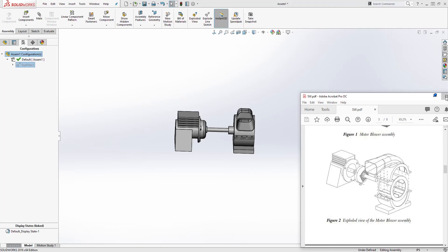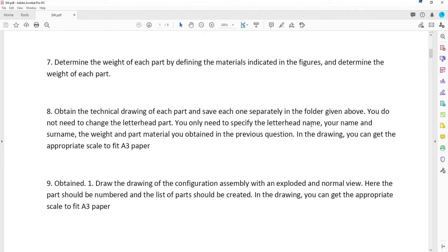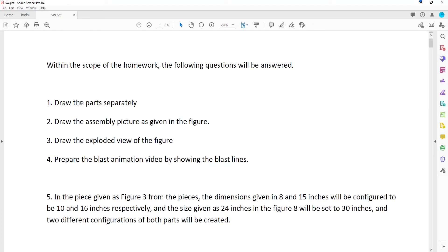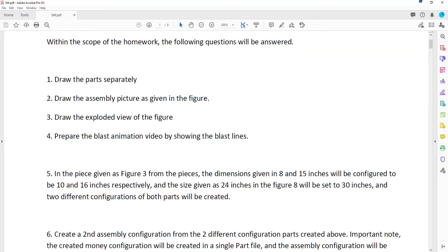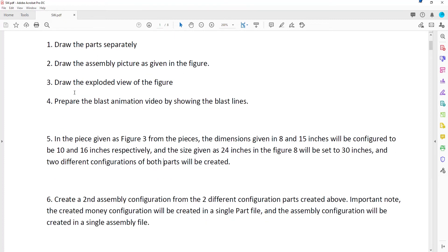Let's look at the instructions and see what we've covered. We drew each part separately — done. We created an assembly just like the picture, and we created an exploded view. For the animation — creating a blast animation showing the blast lines — I'm not sure what that means, but if you have an example, send it to me and I'll show you how.